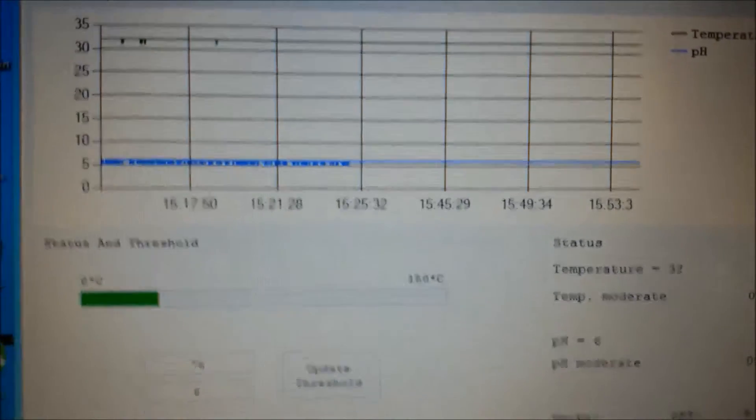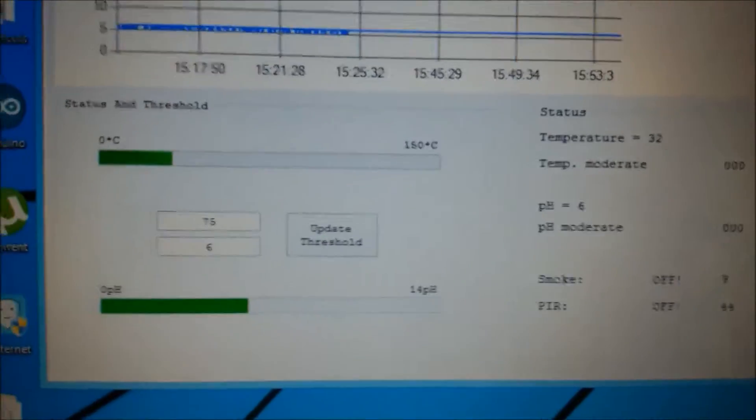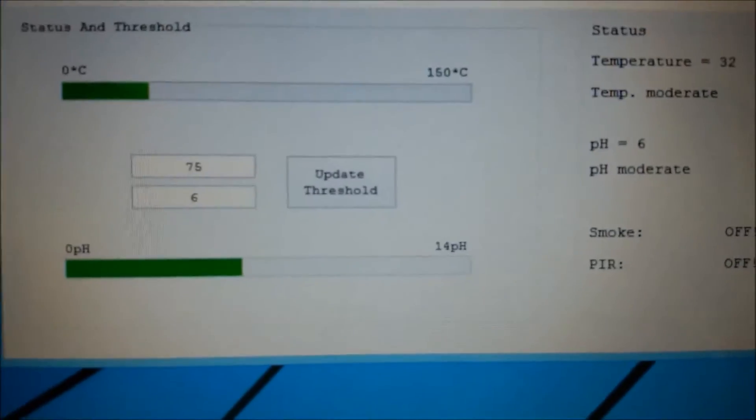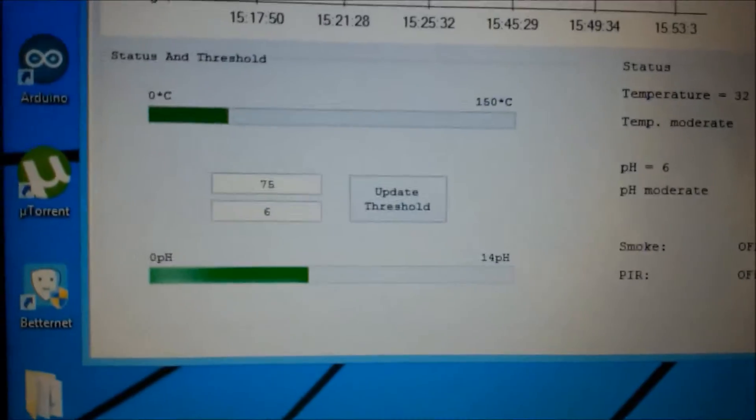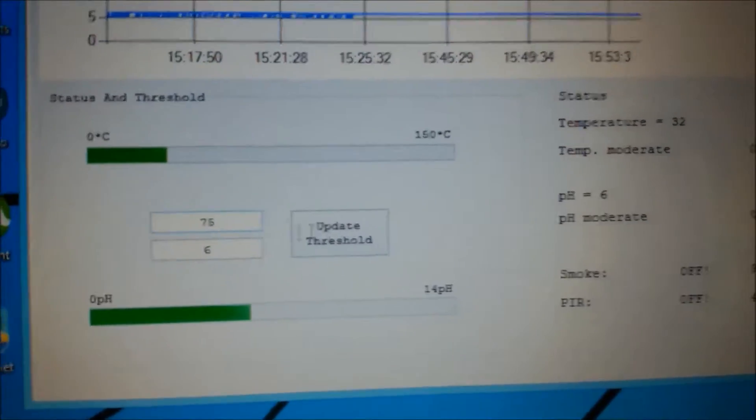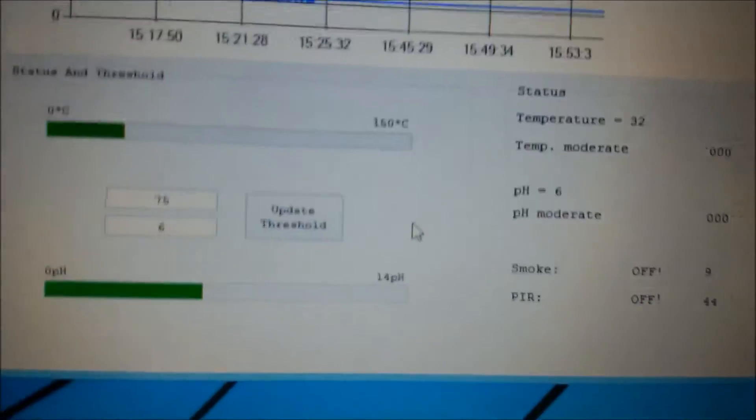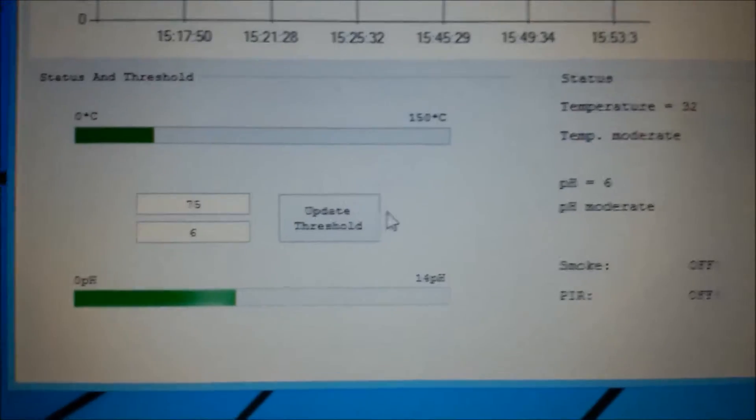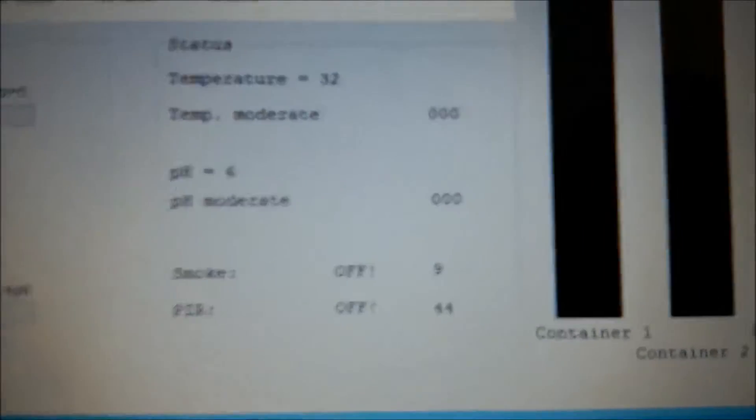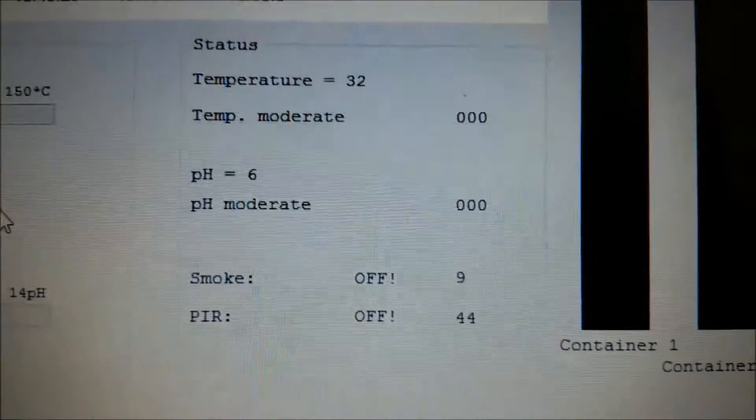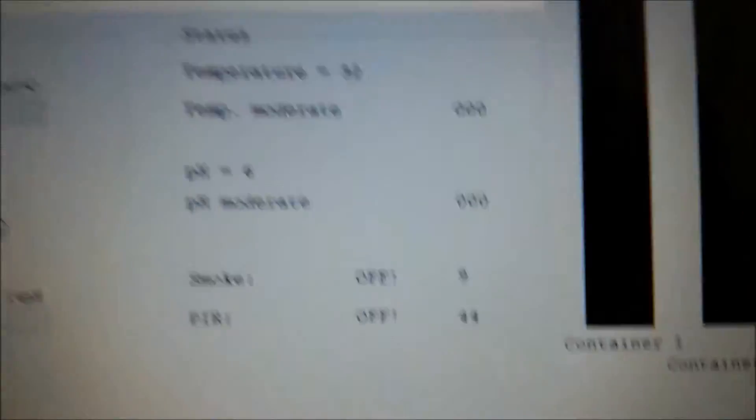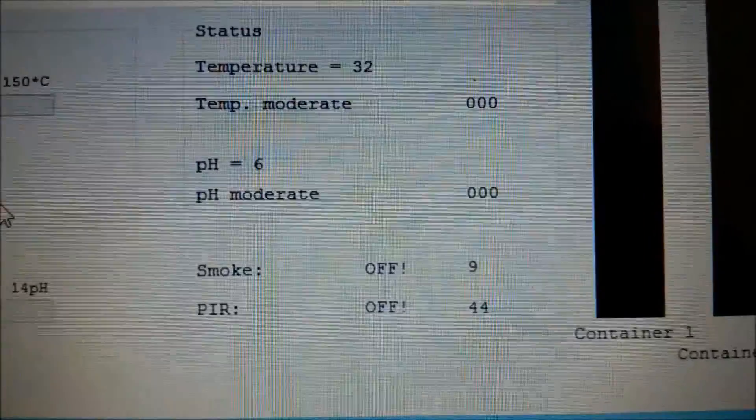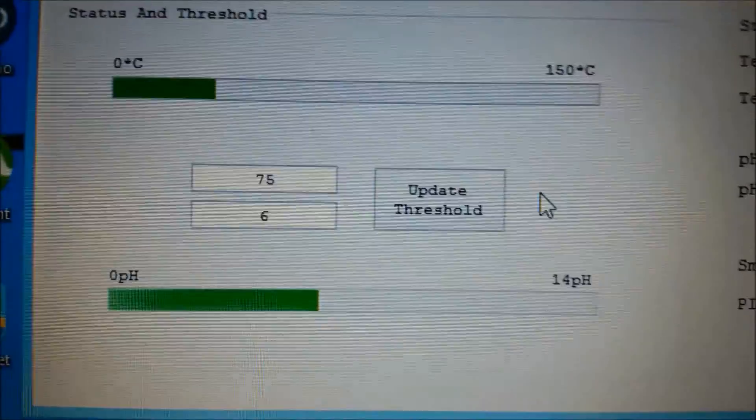Temperature and pH can be thresholded by these two buttons. These are the two edit boxes. You can enter the value and update the threshold. Threshold is for indicating whether the data has exceeded its limit or not. On this status box we are showing the current value of the temperature and pH. It will also comment on whether the temperature is moderate or exceeded based on the threshold that has been set.